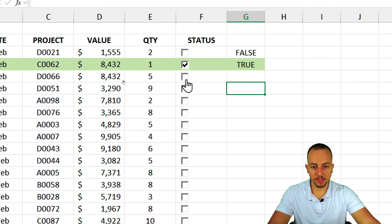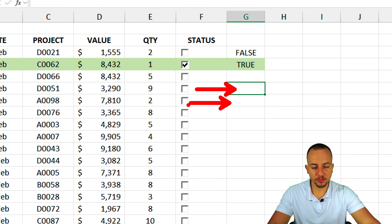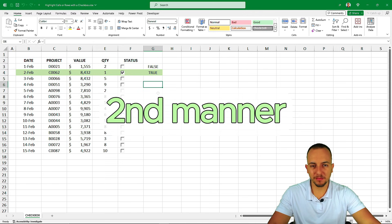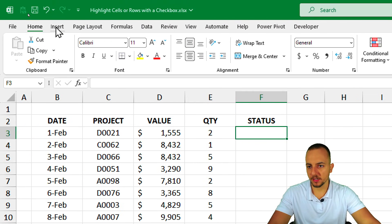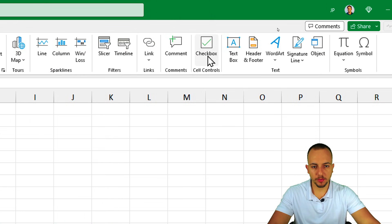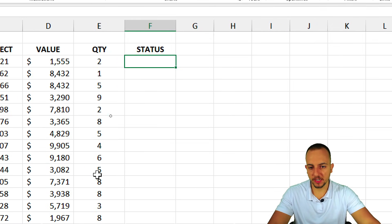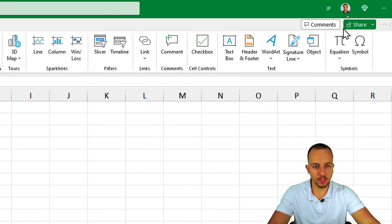The problem with this method is that you need to manually assign a separate cell link to each individual checkbox, which can take a lot of time. This is why we have the second method. The newer versions of Excel have checkboxes directly in the Insert tab, which is much easier and faster.